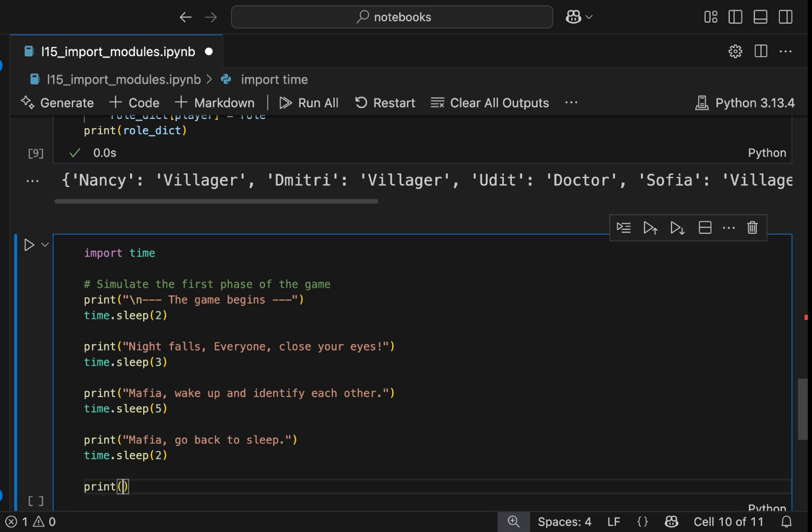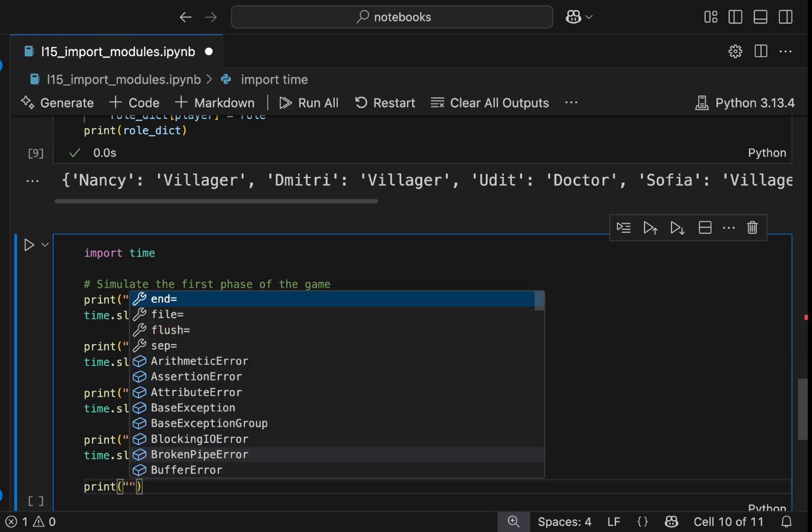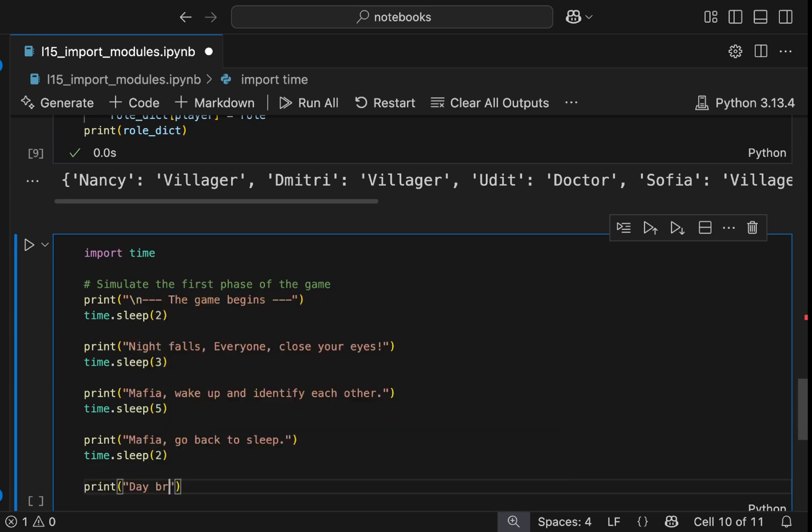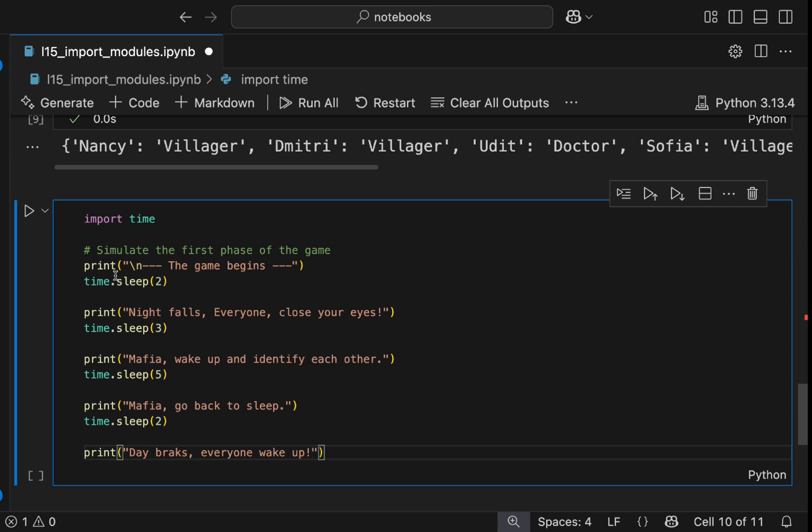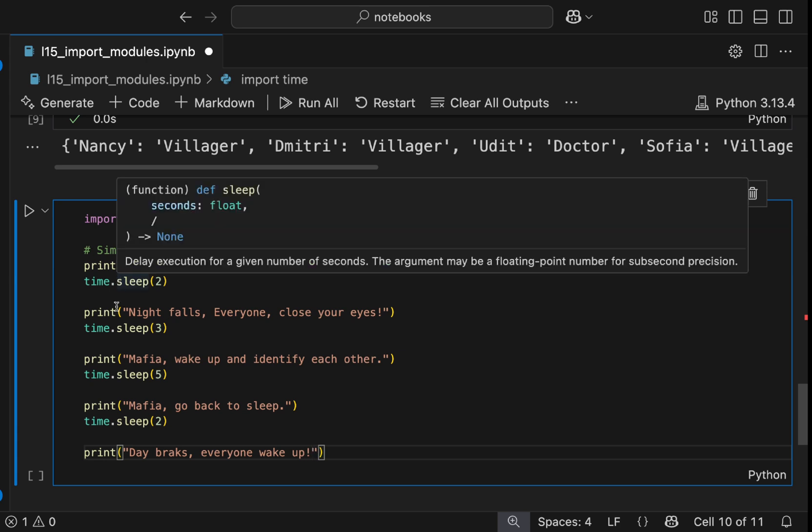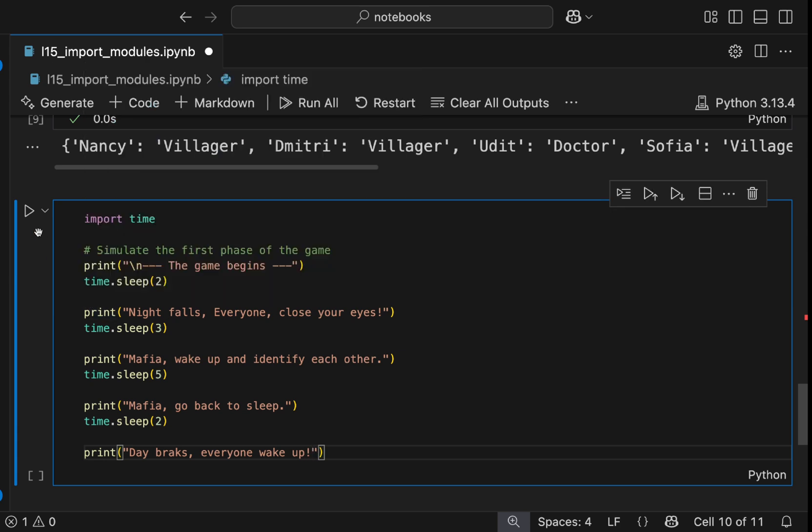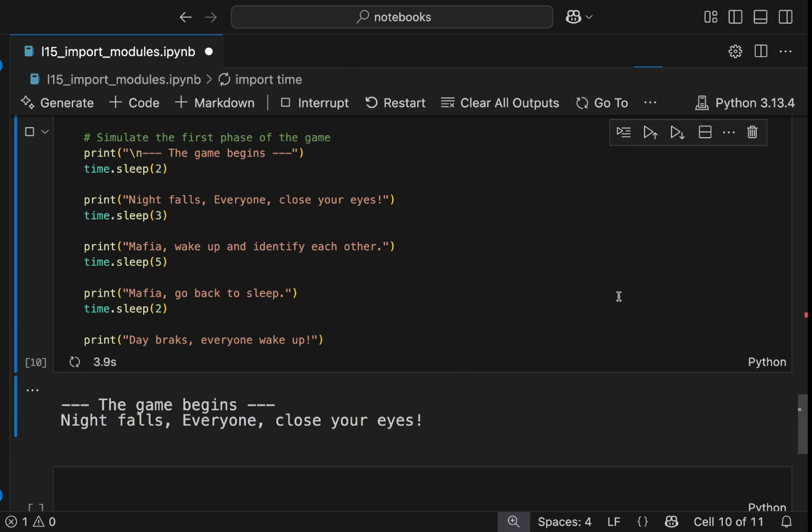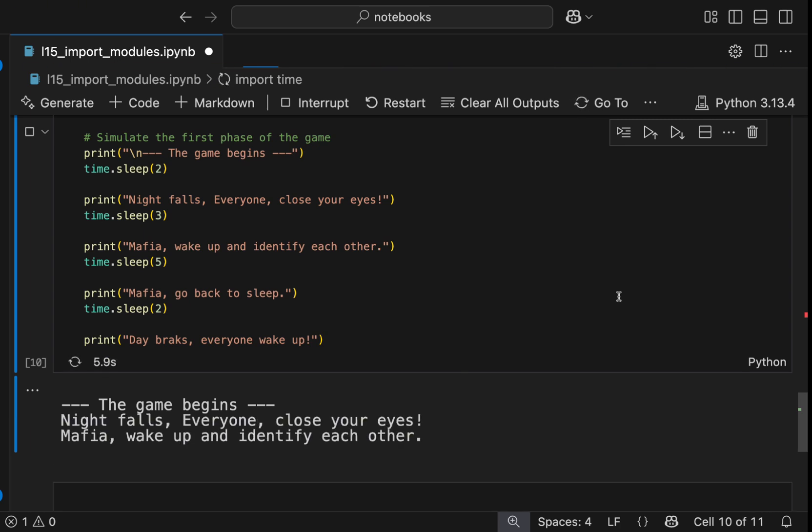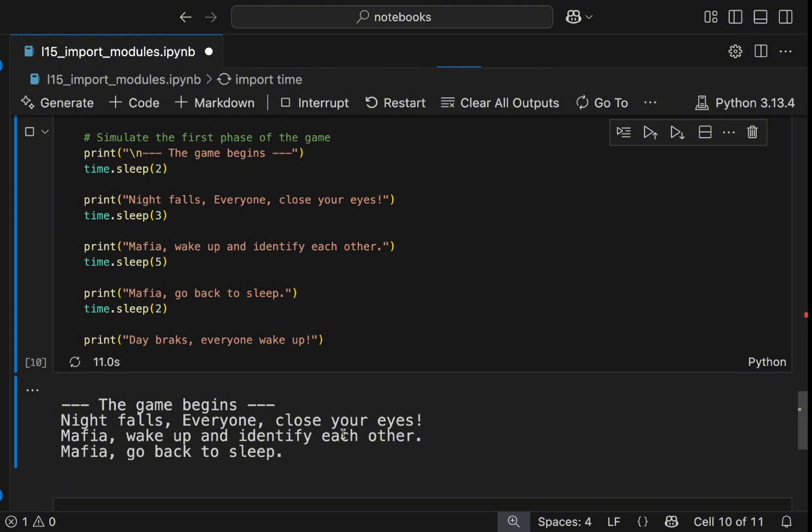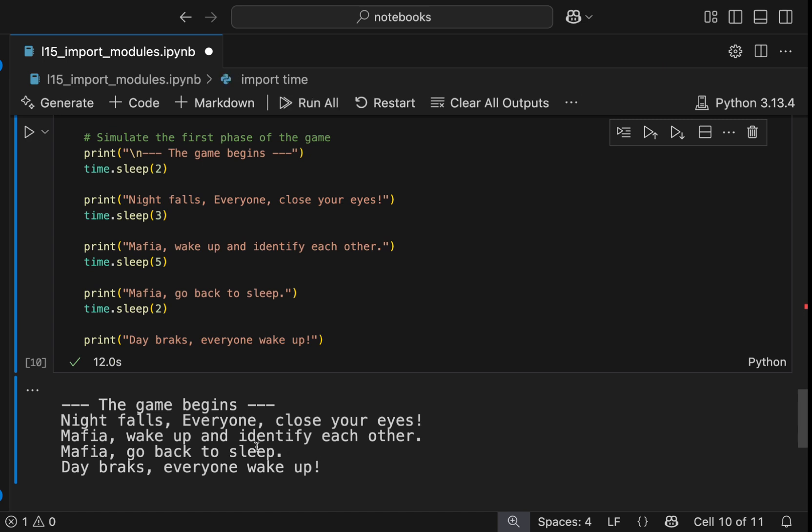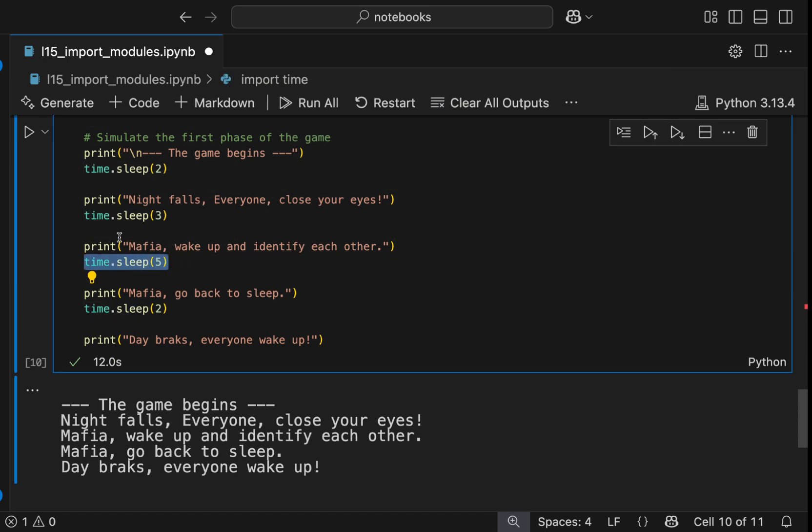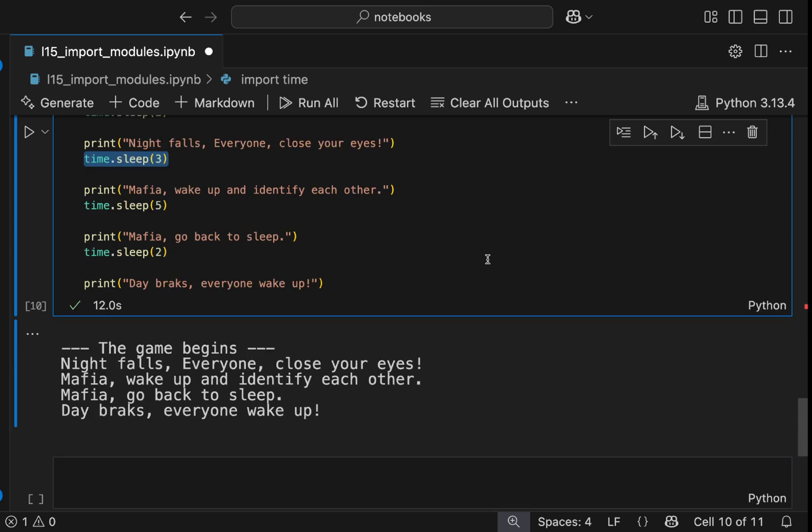And now we will say day breaks, everyone wake up. All right, let's run the code and see our first night of mafia game. As you see, the reason it appears slowly is because there are these pauses in between each print. If these were not there, it would have run very immediately.